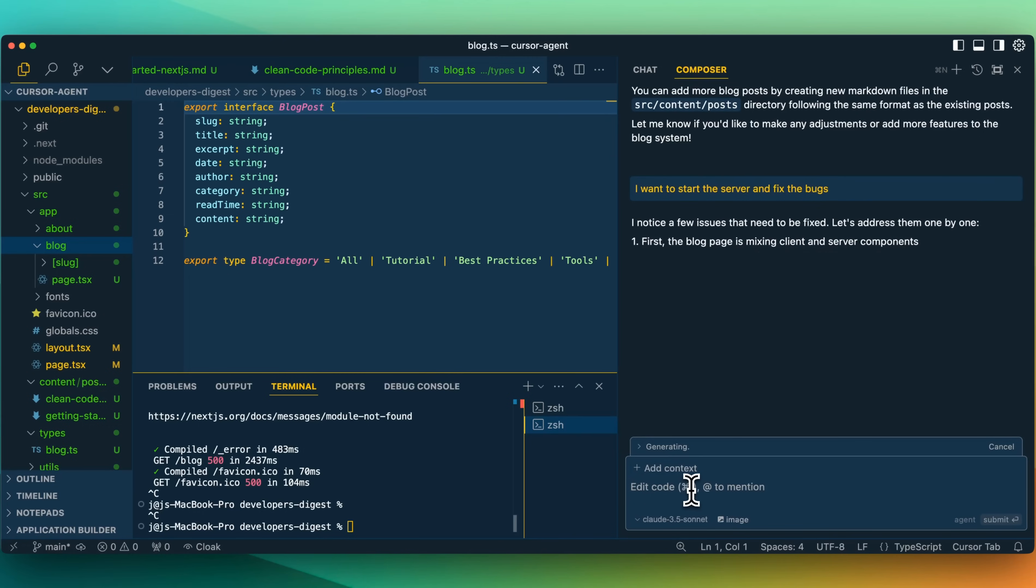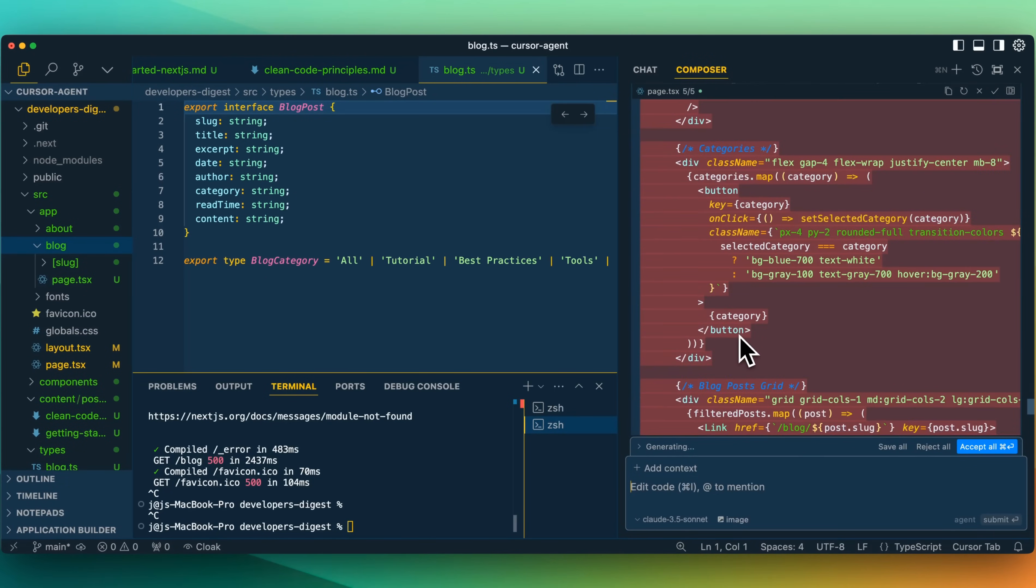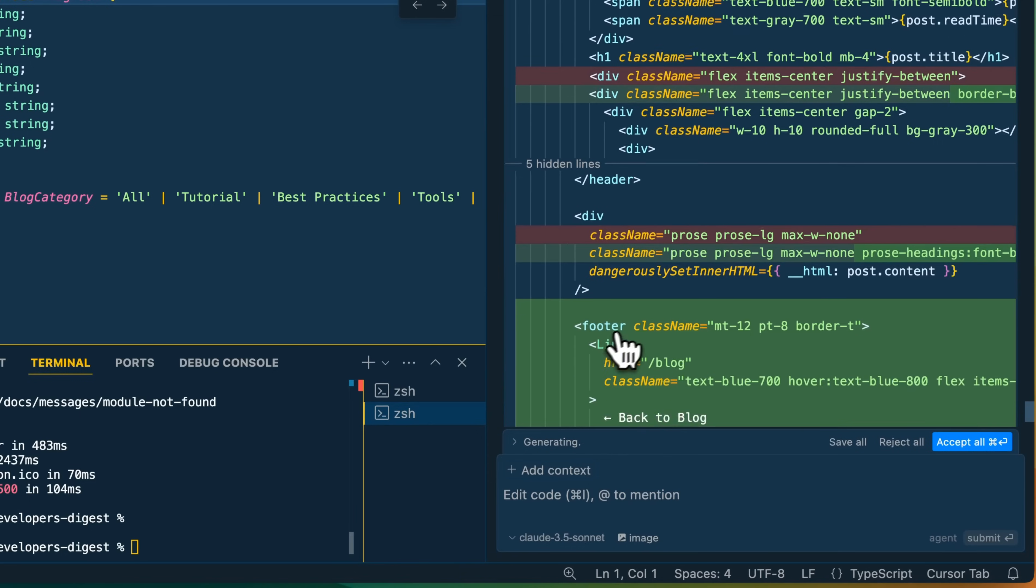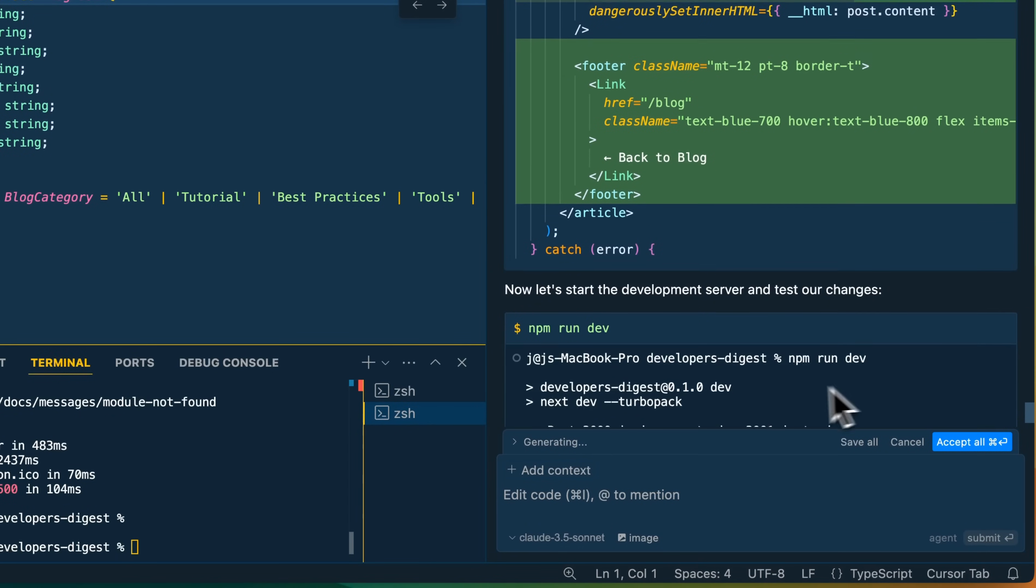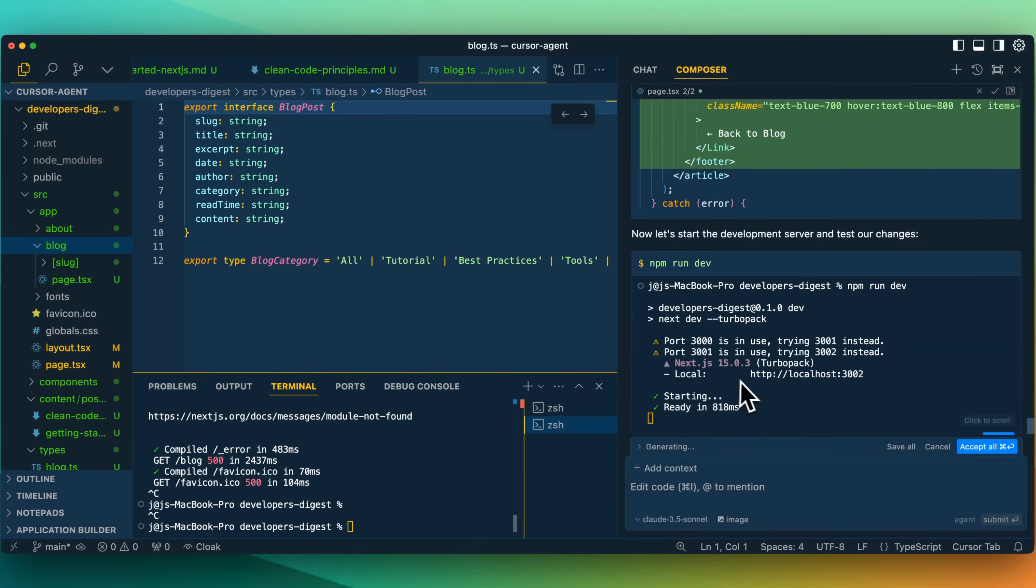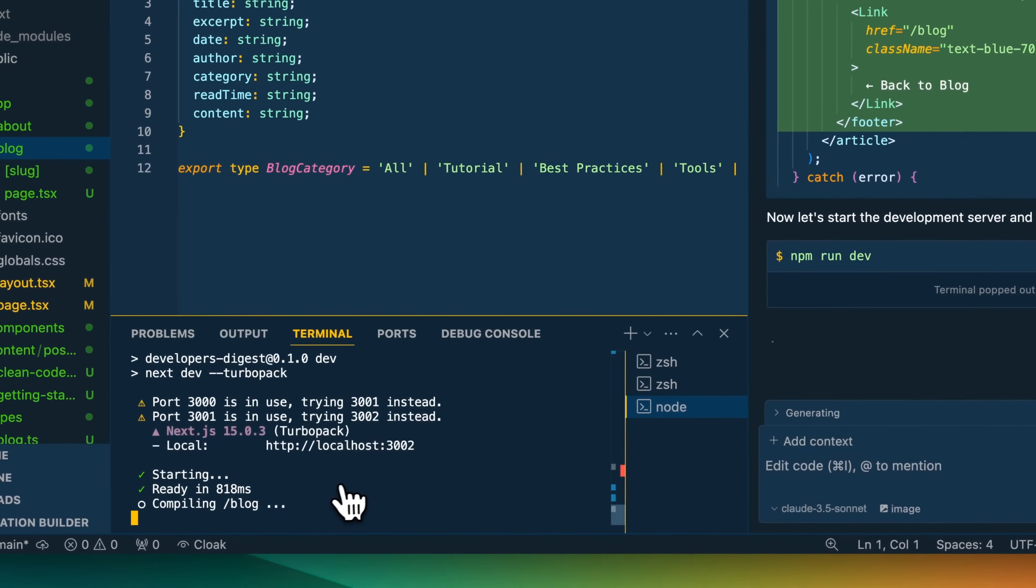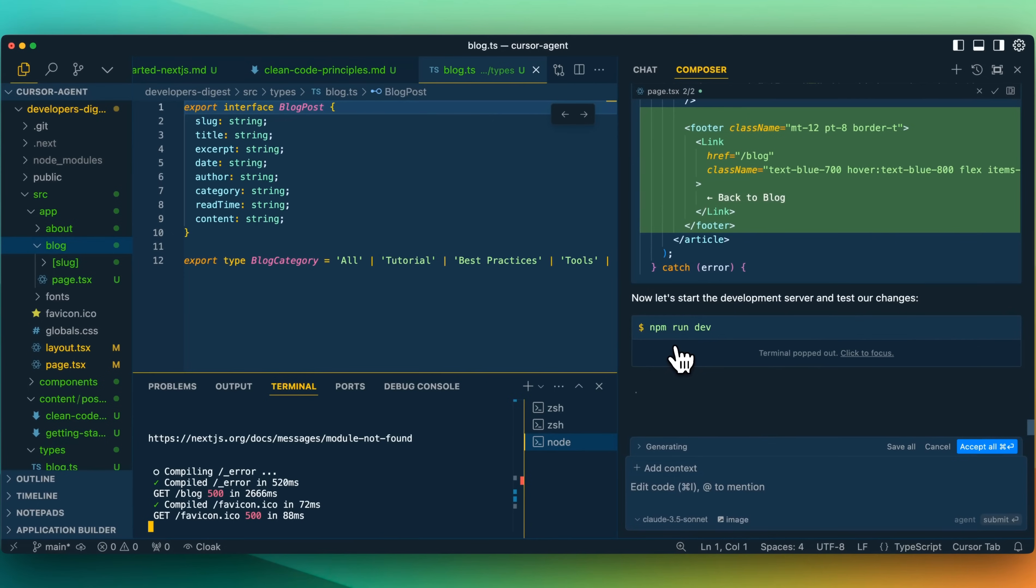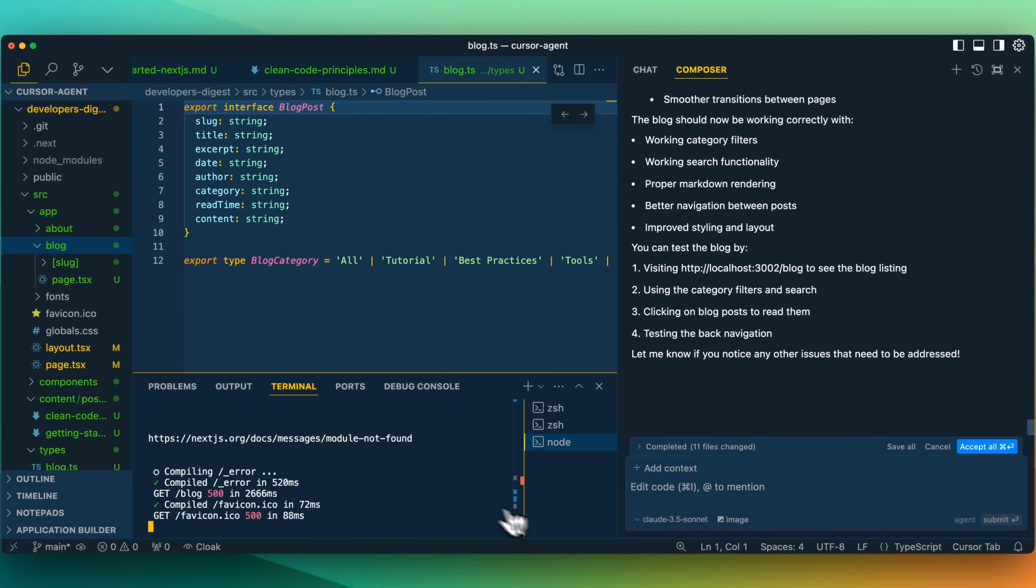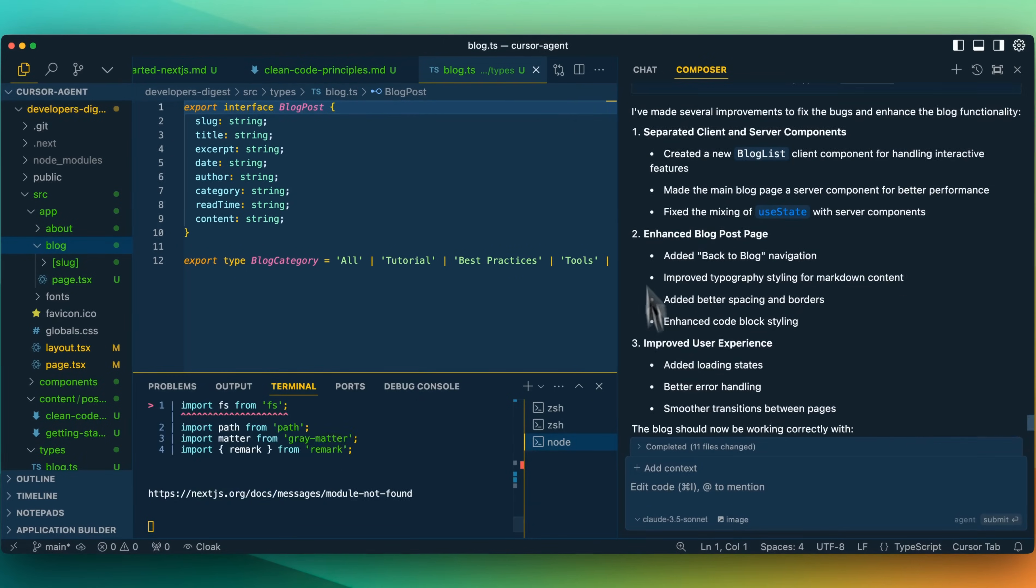I'm going to just ask it. I want to start the server and fix the bugs. I noticed a few issues that need to be fixed. Let's address them one by one. First, the blog post is mixing client and server components incorrectly. We need to separate the client side filtering from the server side data fetching. Let's create a new client component for the blog list. It's made a handful of changes here to our blogging site and it's made it across a couple different files. I do quite like this to be able to see the different states of the files and changes that it's making. Now it wants to run the server again. And I think that's the thing with this is given that it does have the context of the terminal and it can run terminal commands with your approval, of course, it does make sense, especially that you can just pop up the terminal just like that to have this within the context and run it within this composer view now, because just running it separately, I'm not sure that there is the ability to move the terminal into the composer view quite yet, like you can within the chat. I've made several improvements to fix the bugs. Let's accept those.